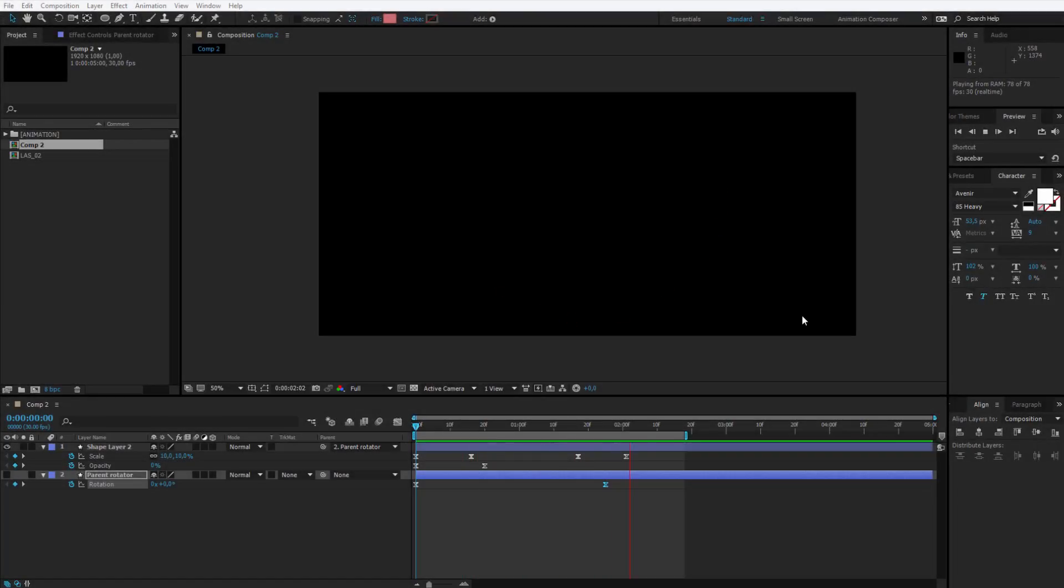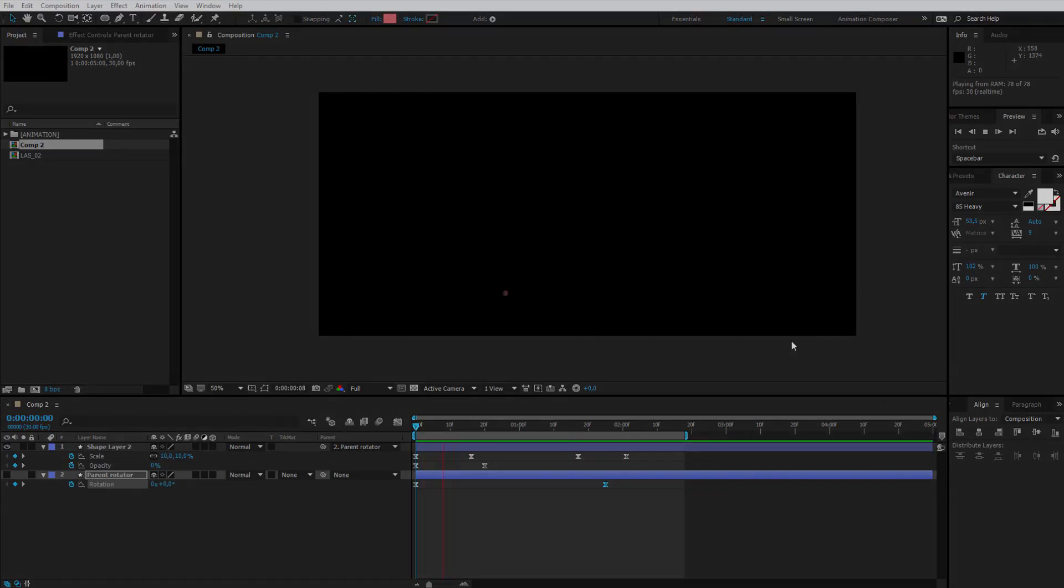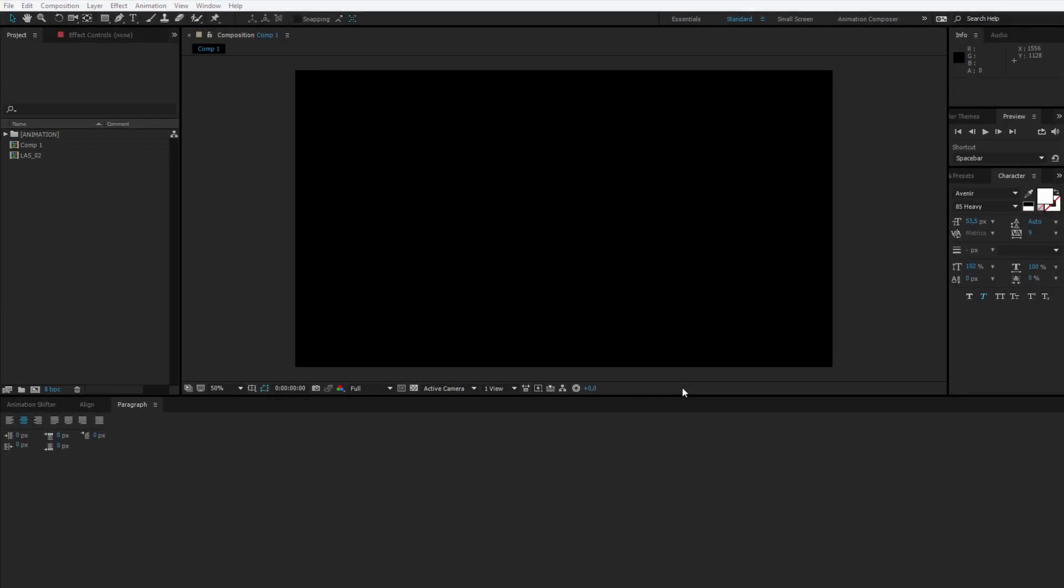In the first lesson of this animation we will create our dot which is flying around and fading off on the screen. Welcome in the first lesson of this animation where we will prepare our first steps.